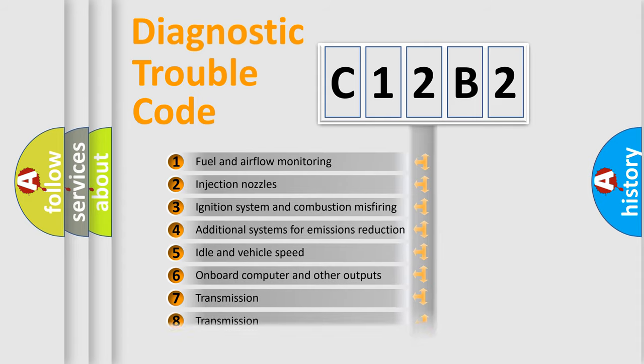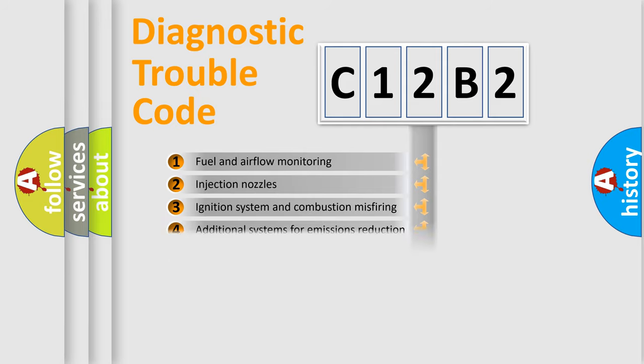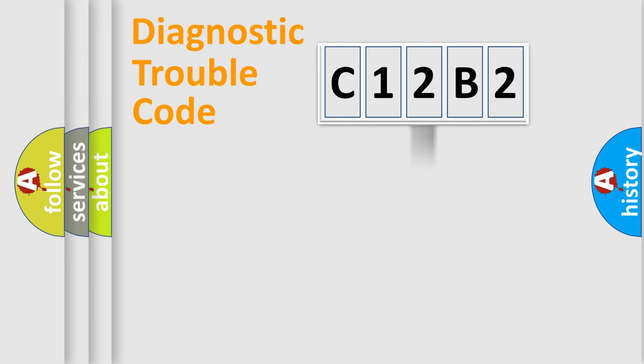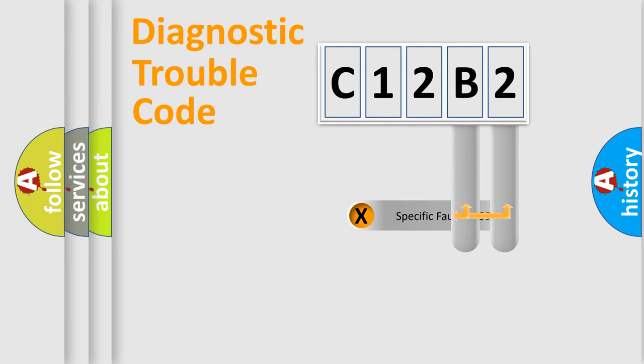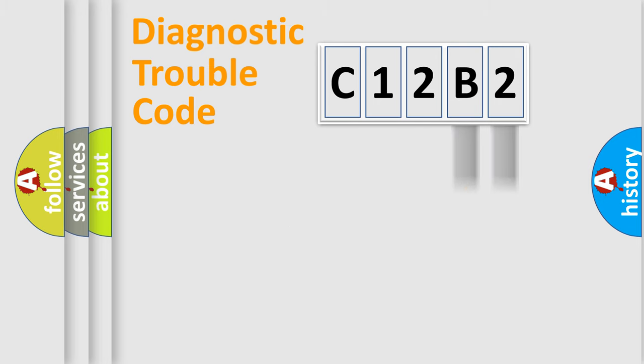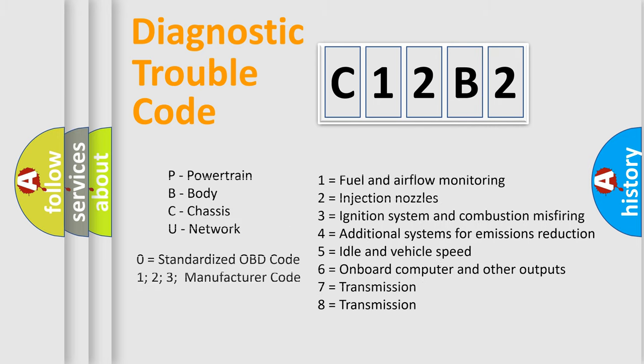The distribution shown is valid only for the standardized DTC code. Only the last two characters define the specific fault of the group. Let's not forget that such a division is valid only if the second character code is expressed by the number zero.